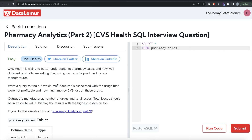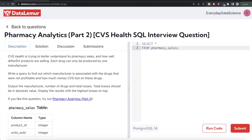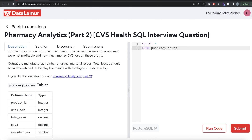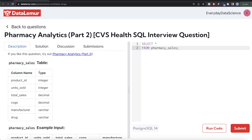This question has been asked in Serious Health interviews. The question reads: Serious Health is trying to better understand its pharmacy sales and how well different products are selling. Each drug can only be produced by one manufacturer. Write a query to find out which manufacturer is associated with the drugs that were not profitable and how much money CVS lost on these drugs. Output the manufacturer, number of drugs, and total losses. Total losses should be in absolute value. Display the results with the highest losses on top.